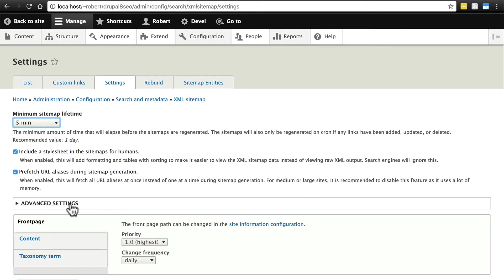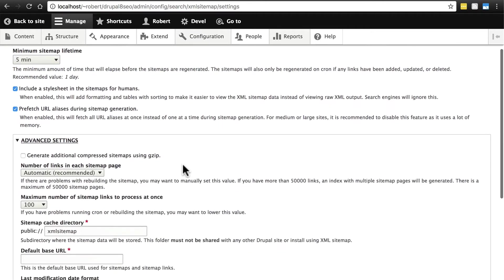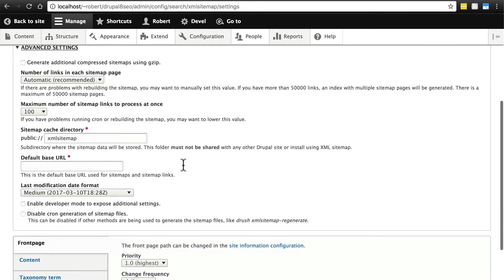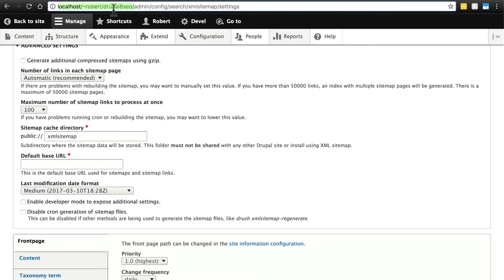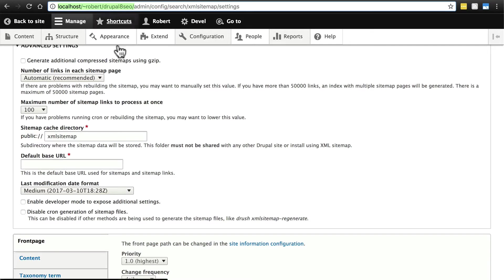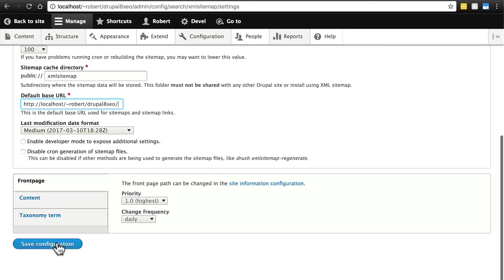Now you need to open up advanced settings here. We're not going to do much here but we do need to provide a default base URL. That's going to essentially be the domain of your site. For me, on my development server it's this big long bit of text. So you're going to paste that there. Make sure you include the http colon backslash backslash. Yours will probably look much different from mine. And then click save configuration.